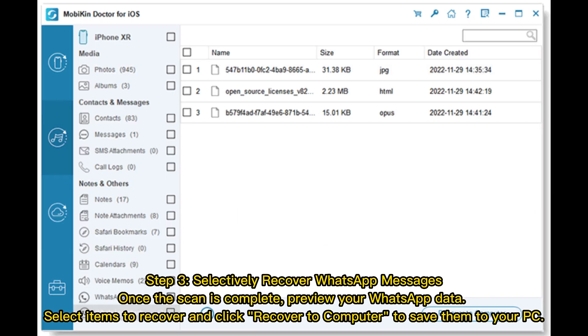Step 3: Selectively recover WhatsApp messages. Once the scan is complete, preview your WhatsApp data. Select items to recover and click Recover to the computer to save them to your PC.